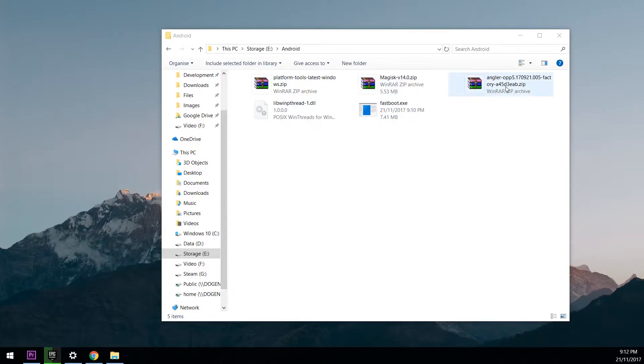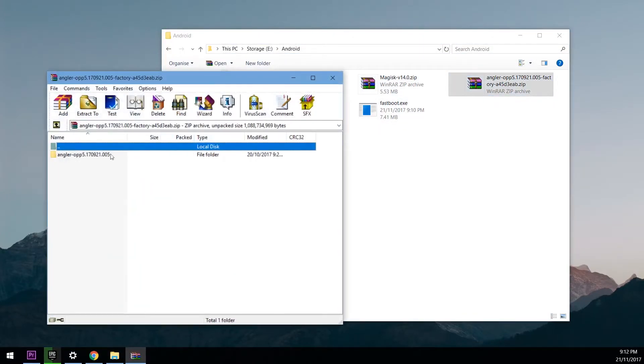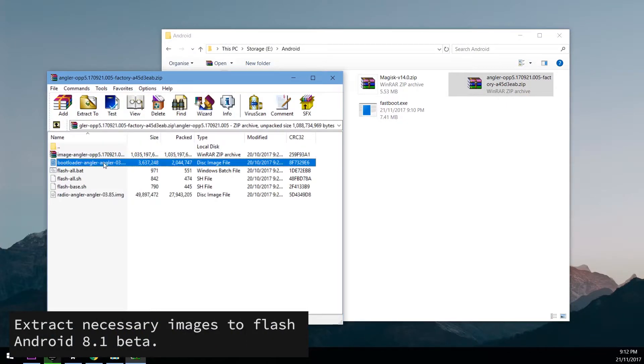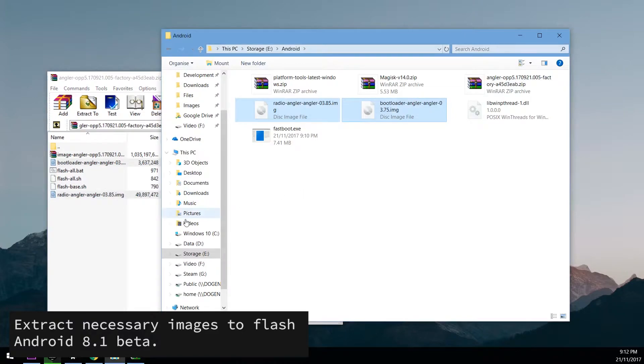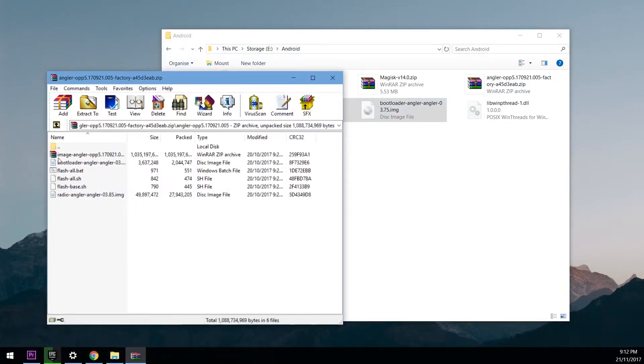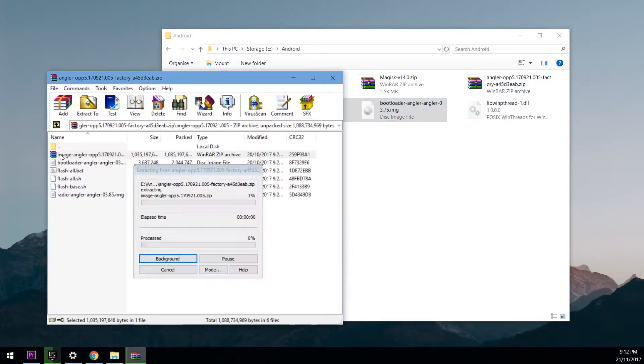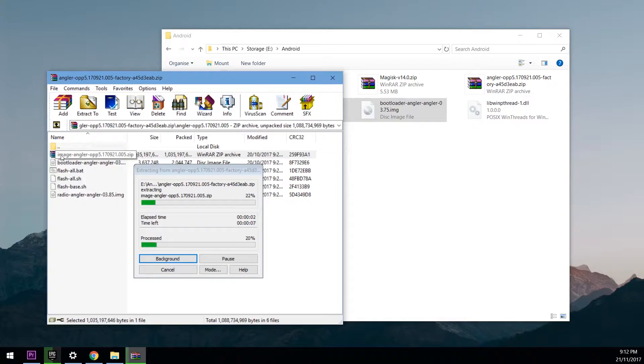Next up we want to open up the factory image and this is where we start extracting stuff. So open up this folder and you want to extract the bootloader and radio images outside just like that. And then what you want to do next is open up the image zip file here inside the factory image. Give this a couple of seconds to extract itself as it is quite big.